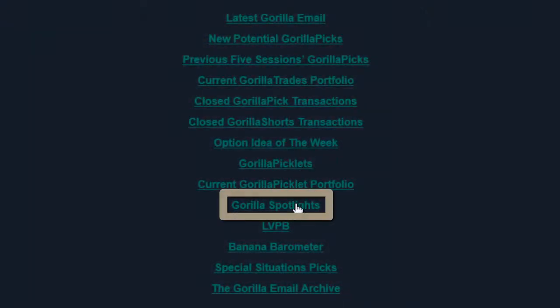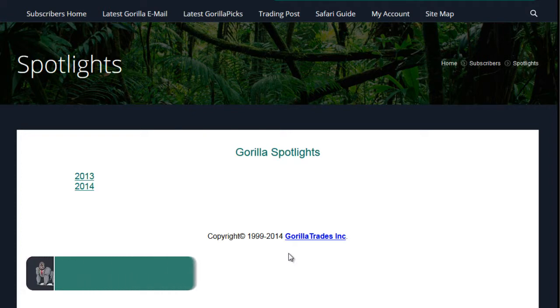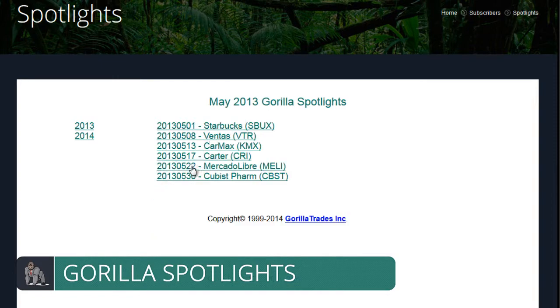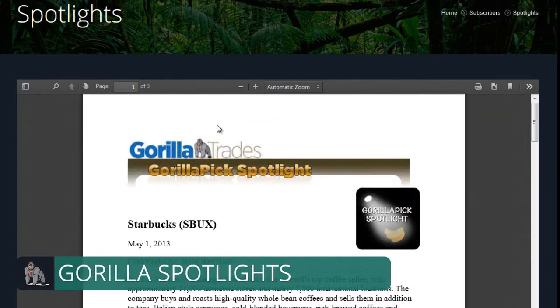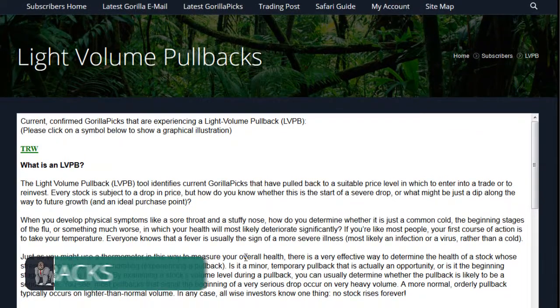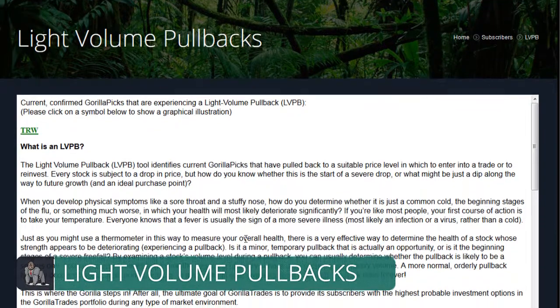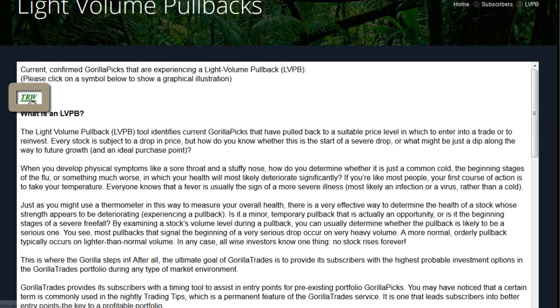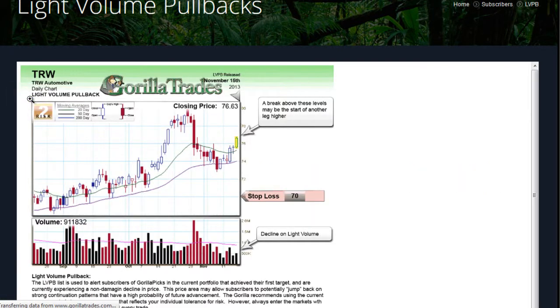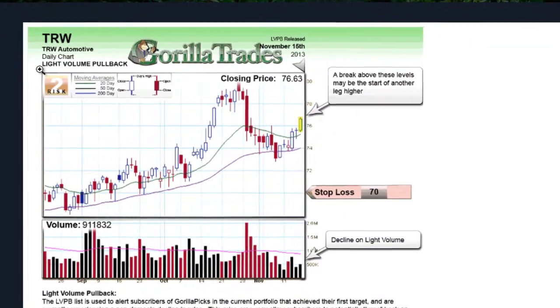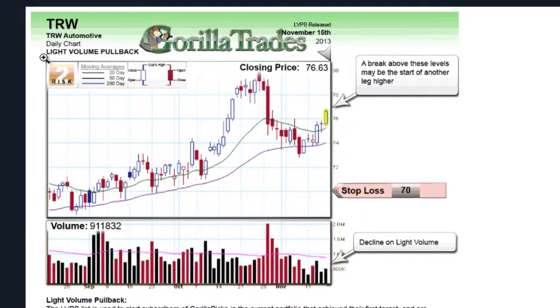Next is Guerrilla Spotlights, categorized by year, month, and then day. Inside, you'll find all of the prior Guerrilla Spotlights highlighting the fundamental aspects of current Guerrilla Picks. In the trading post, we also have the Light Volume Pullback section, which explains the Light Volume Pullback concept, as well as displaying any current Light Volume Pullback candidates. Click the stock symbol of any candidate on this list to see its specific Light Volume Pullback graph, which illustrates the concept as it applies to that particular stock.